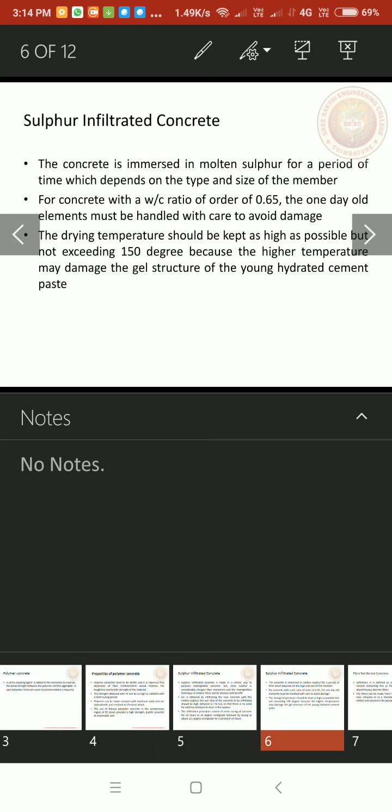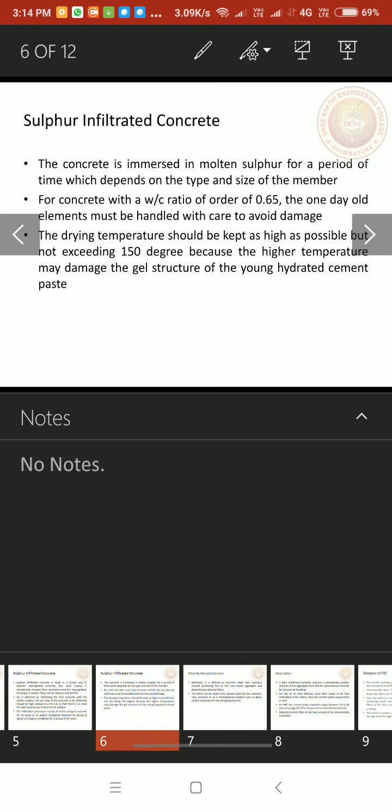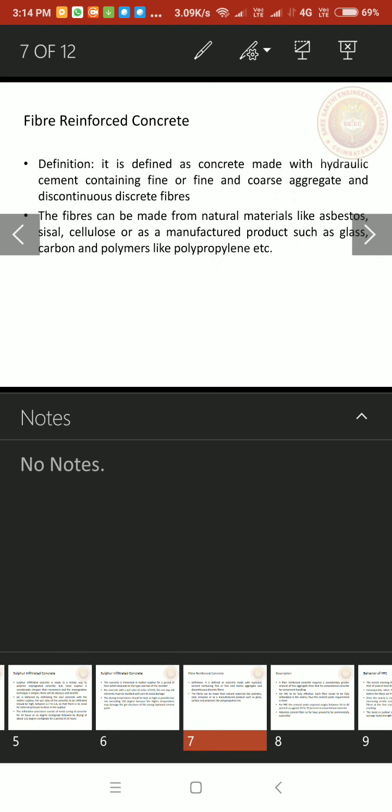The drying temperature should be kept as high as possible but not exceeding 150 degree because the higher temperature may damage the gel structure of the young hydrated cement paste. Next one, fiber reinforced concrete, FRC. Let us see what is fiber reinforced concrete.